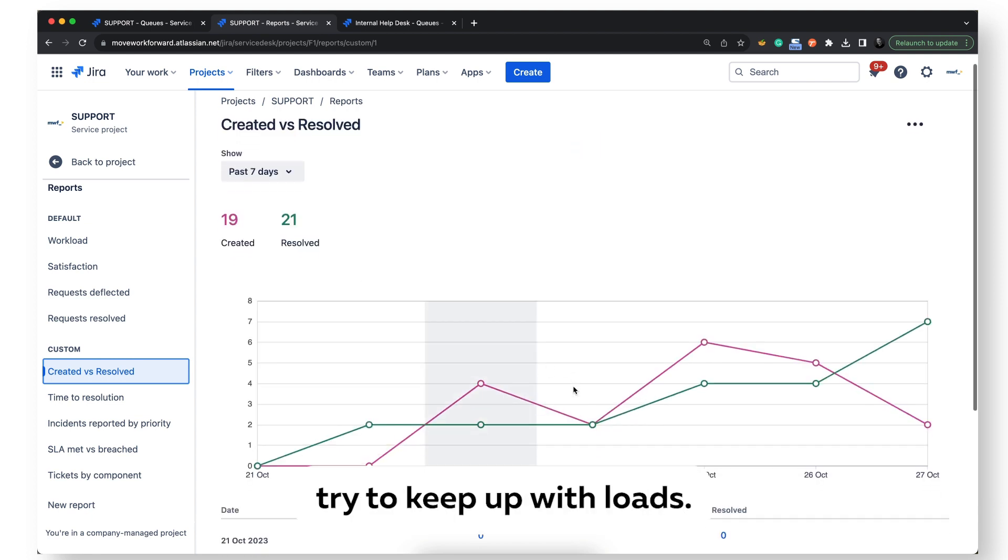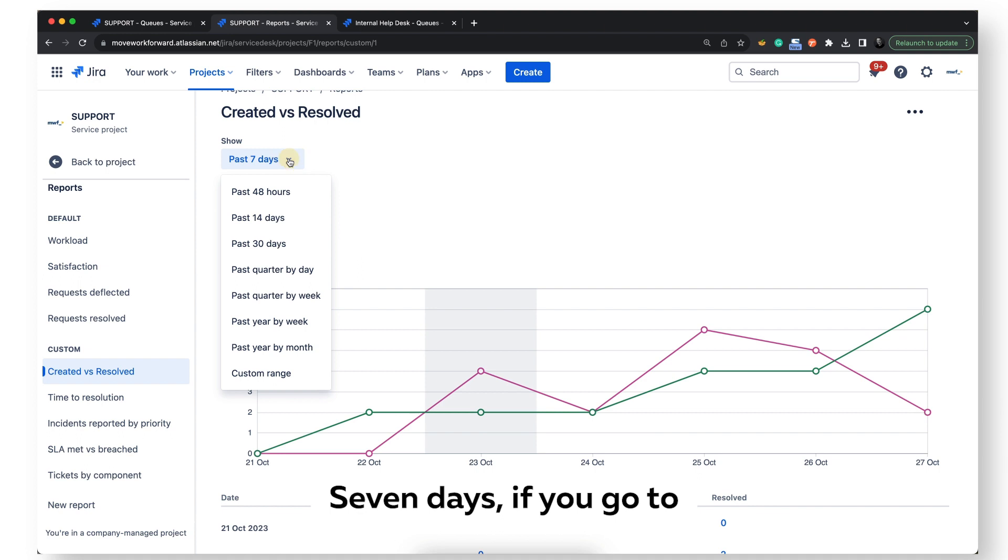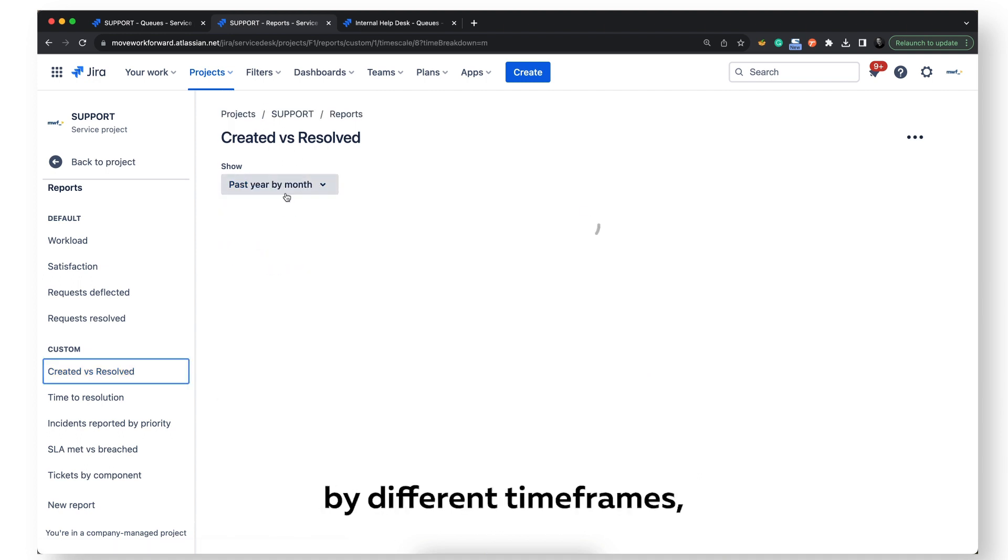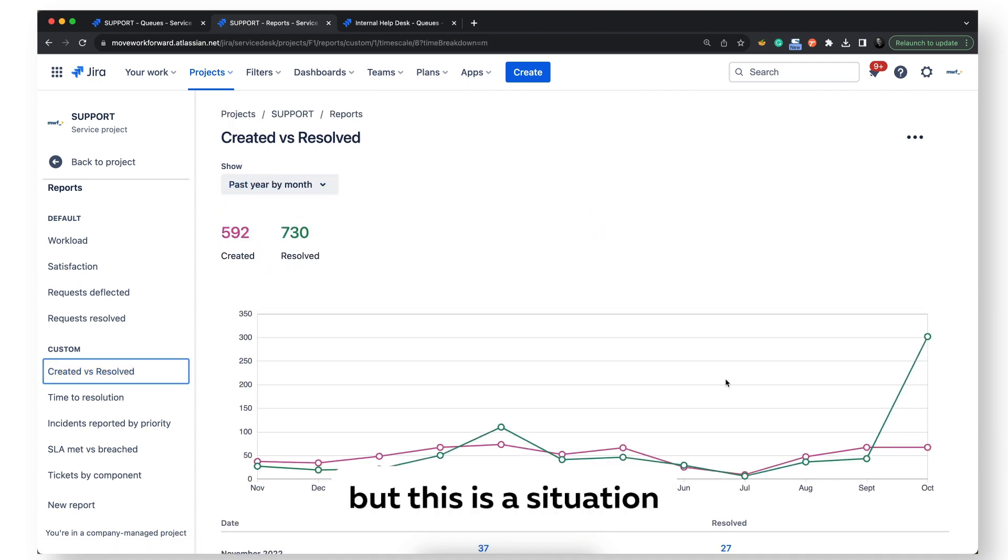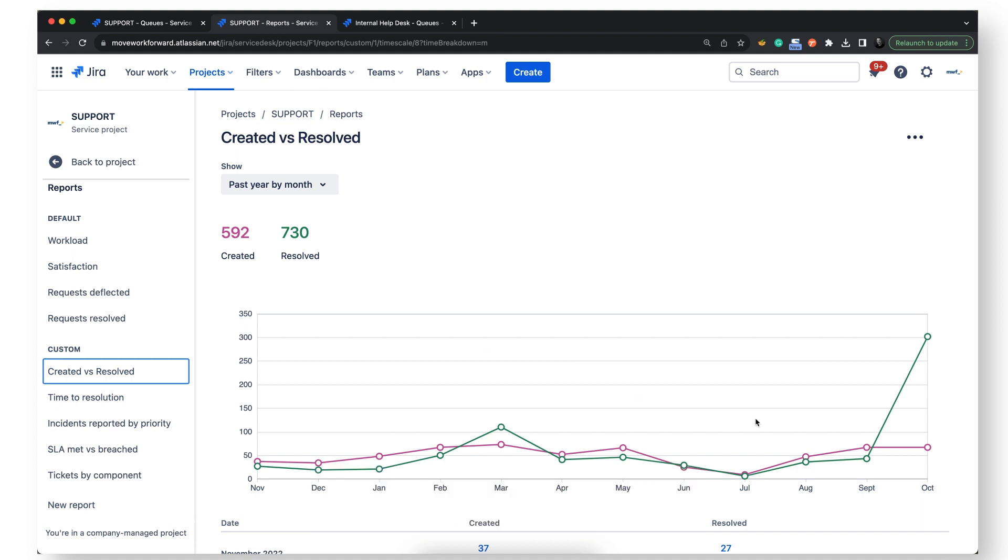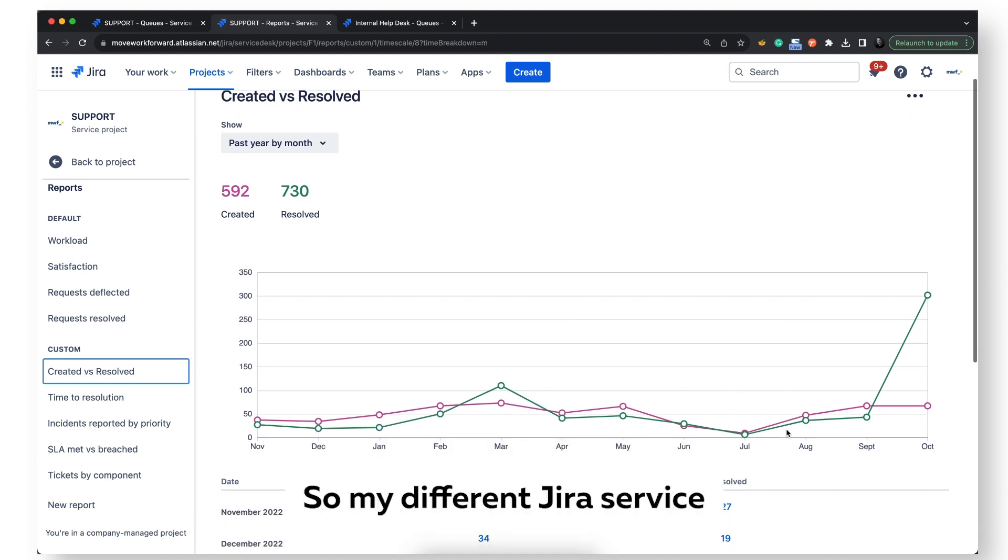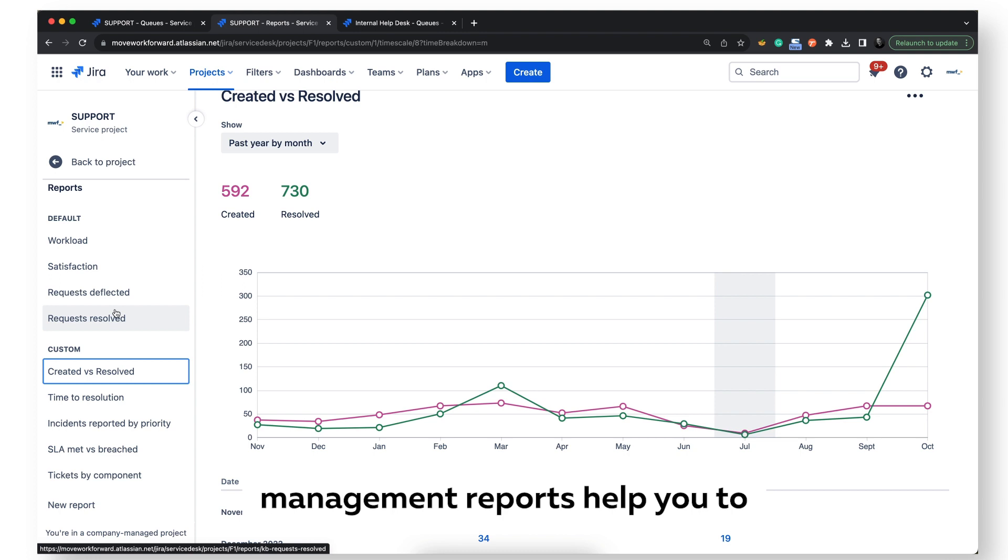Seven days if you want. You can filter here by different time frames, but this is the situation which we currently have. So many different Jira Service Management reports help you to understand your support load, your customer satisfaction, and other criteria.